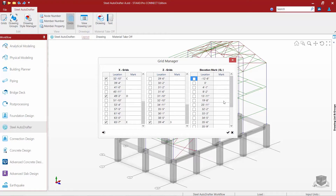I also need some elevation marks. The program hasn't automatically entered these, so I'm going to go ahead and enter them in. Knowing where your floor levels are before you get to this point — or your column locations — would be helpful as you're selecting the appropriate location for your grids.